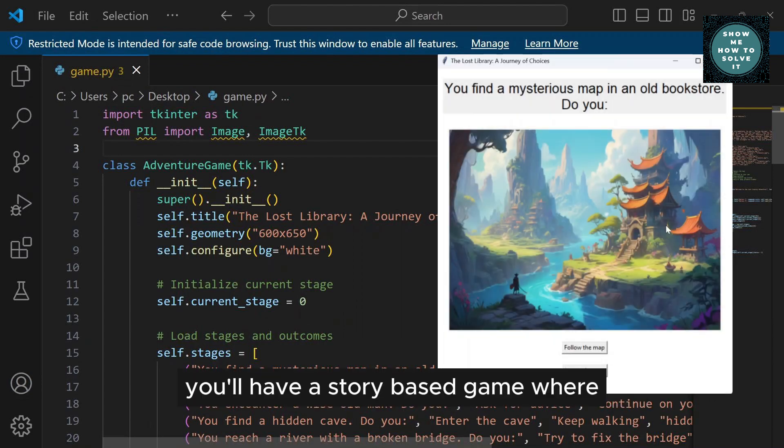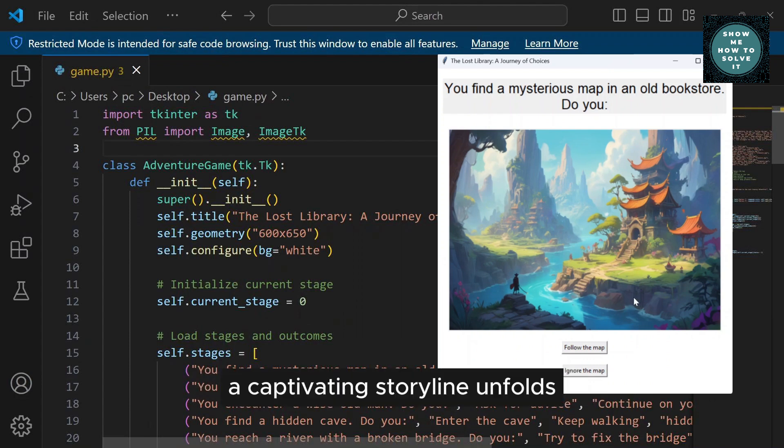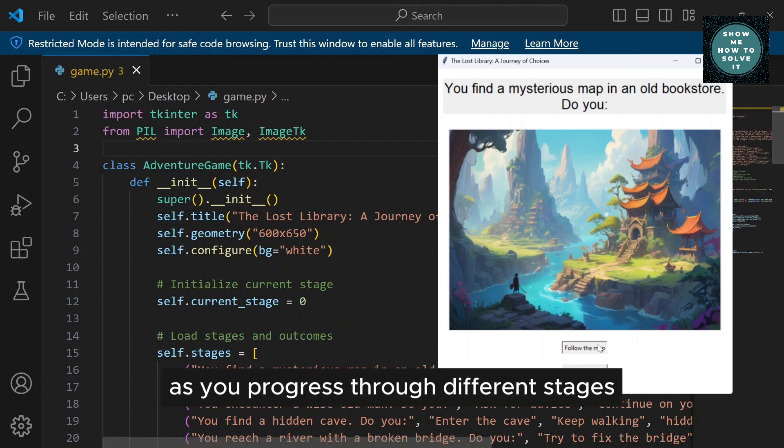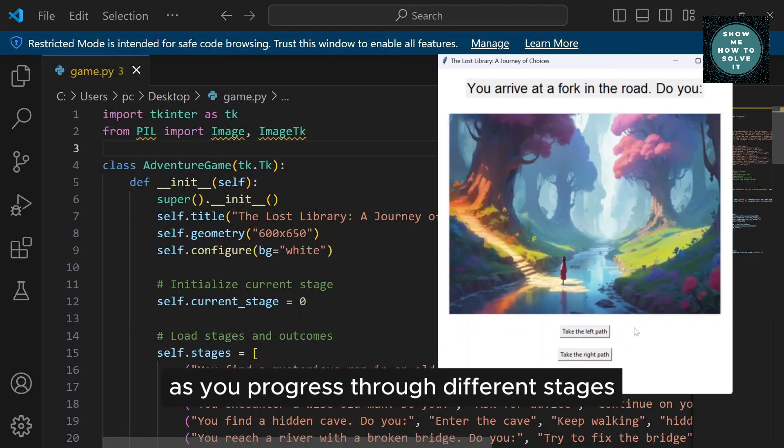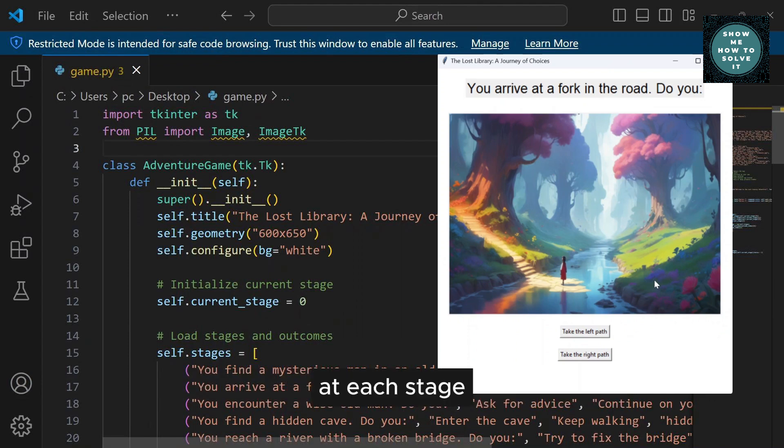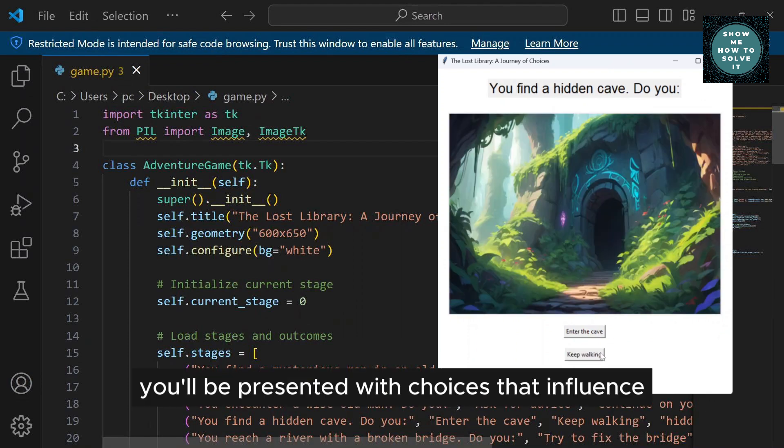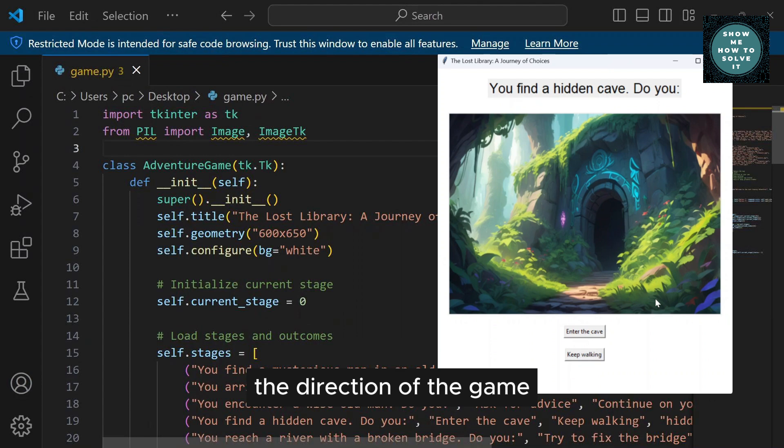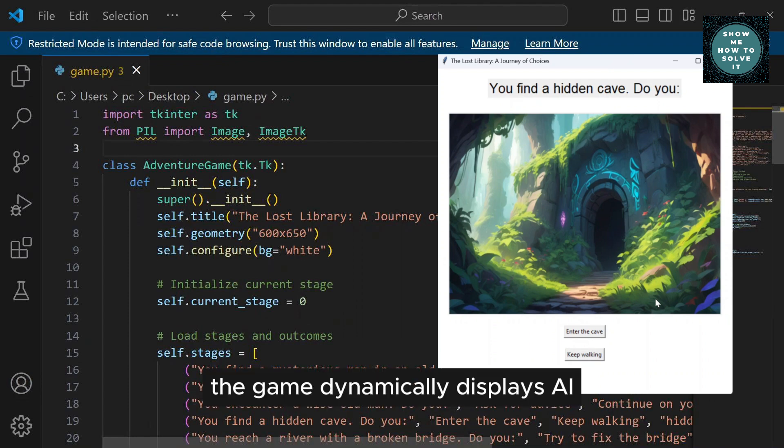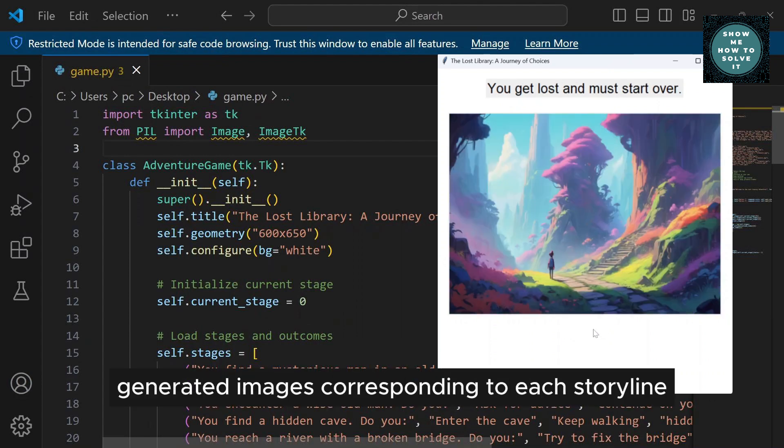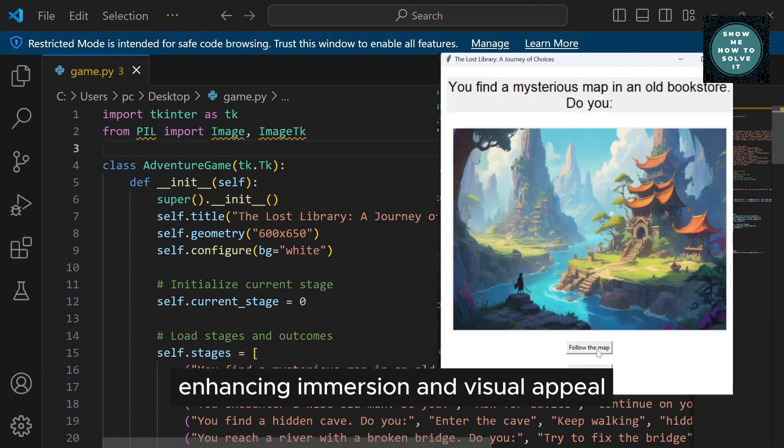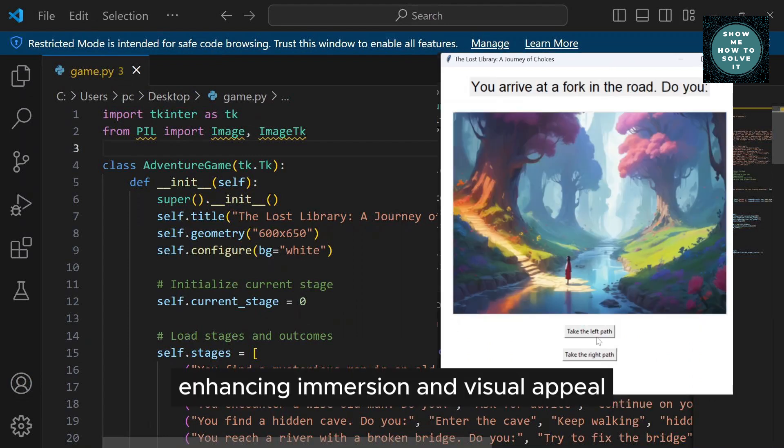You'll have a story-based game where a captivating storyline unfolds as you progress through different stages. At each stage, you'll be presented with choices that influence the direction of the game. The game dynamically displays AI-generated images corresponding to each storyline, enhancing immersion and visual appeal.